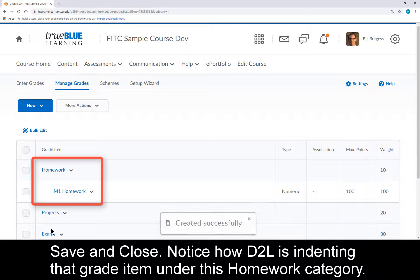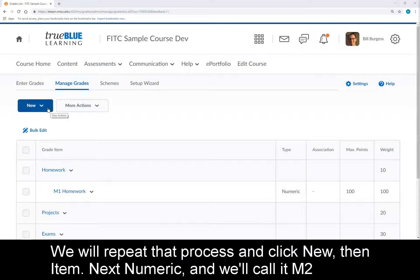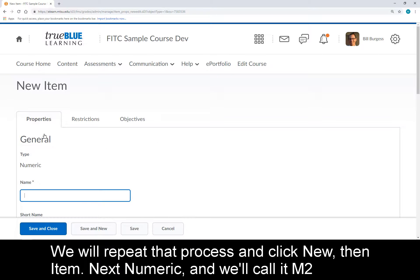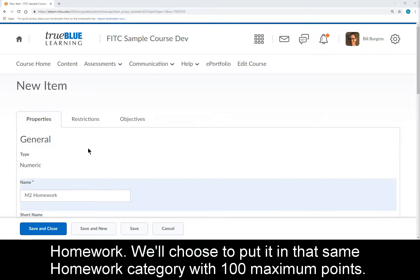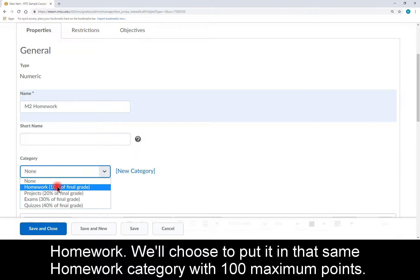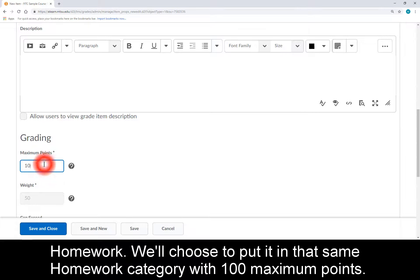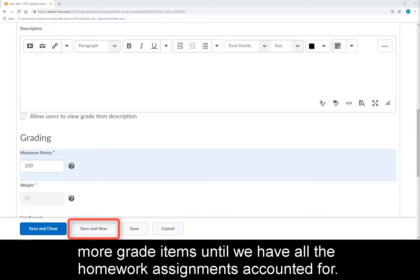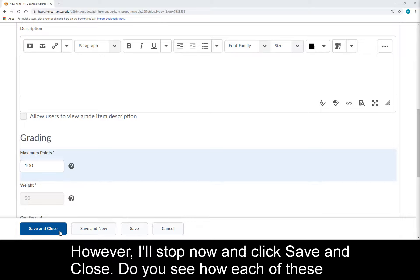Notice how D2L is indenting that grade item under the Homework category. We will repeat that process: click New, then Item, next Numeric, and we'll call it M2 Homework. We'll choose to put it in that same Homework category with 100 maximum points. You could click Save and New at the bottom to continue creating more grade items until all homework assignments are accounted for. However, I'll stop now and click Save and Close.